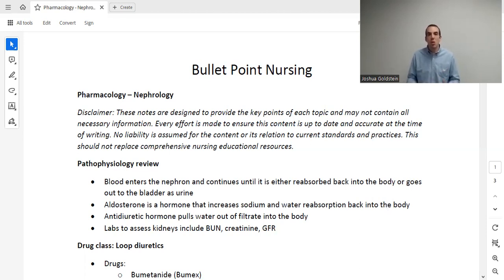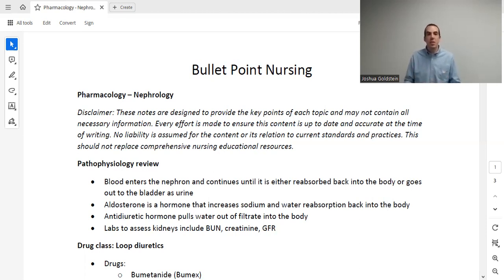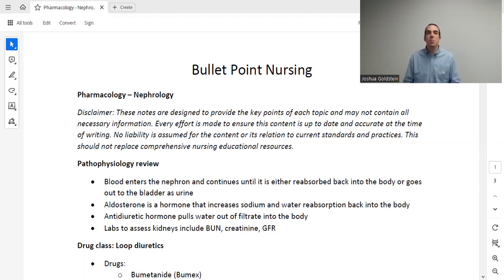So how do we check volume status? First, skin turgor — if a patient is dehydrated, they'll have poor skin turgor. On the flip side, if a patient has edema, they may have too much fluid. We also want to assess their eyes and nose. If a patient does not have a lot of volume, their output is going to decrease, and we can measure that. If a patient has too much volume, you would expect increased output — unless their kidneys are not functioning properly. We also have labs such as urine specific gravity or serum osmolality, which can tell us whether a patient is dehydrated.